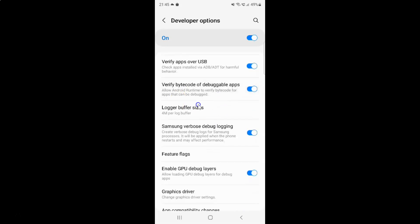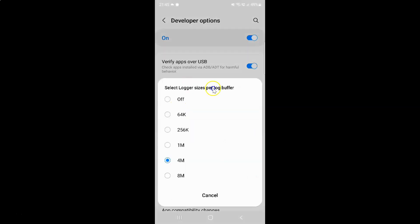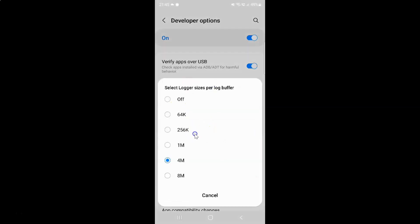You can see guys here we have logger buffer sizes option. Just tap on it. And I have this popup: Select logger sizes per log buffer.